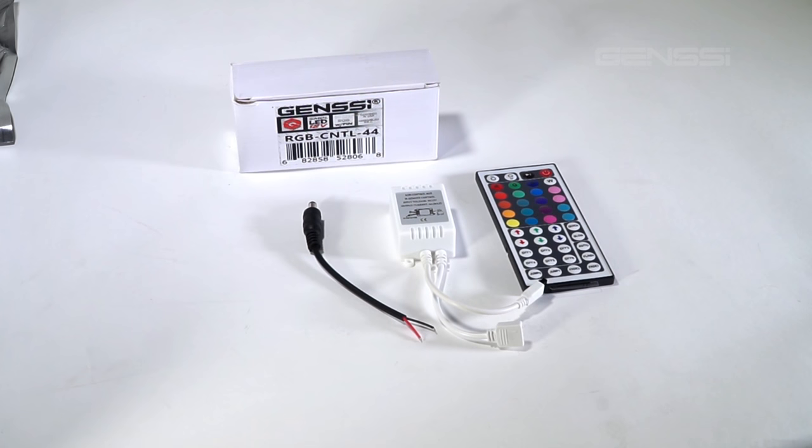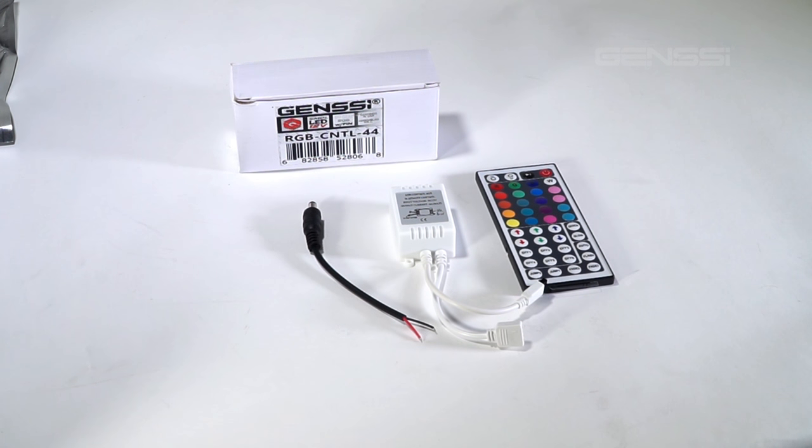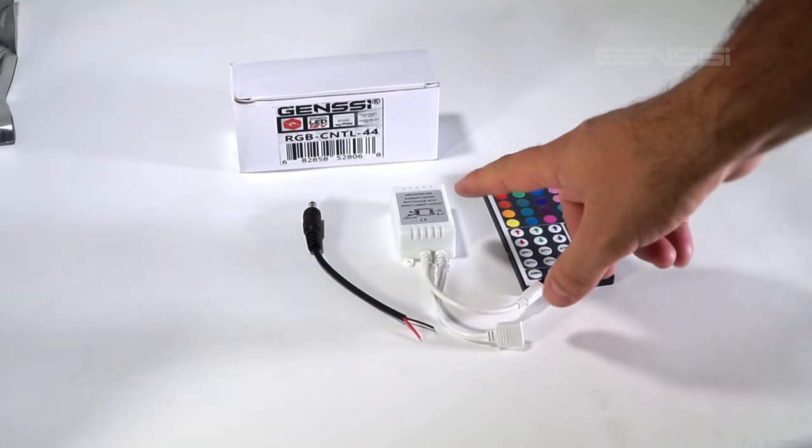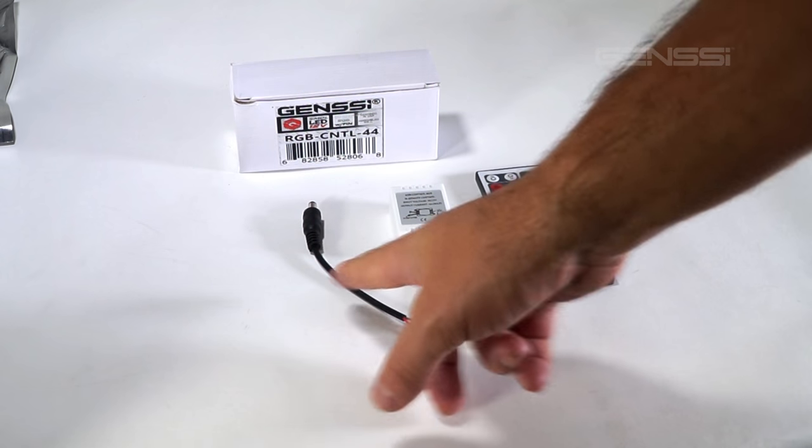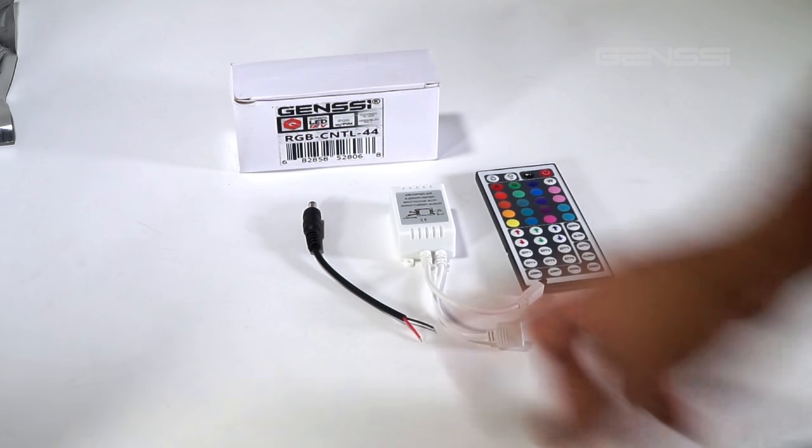The RGB controller 44 comes with three items: the remote, the control box, and an input wire for the control box.